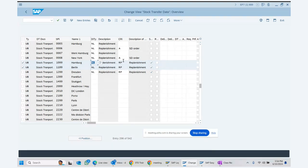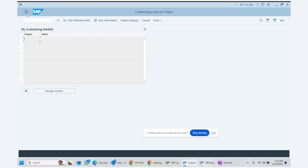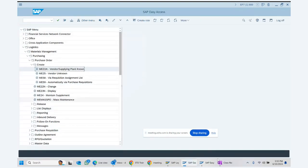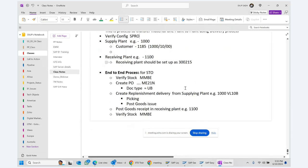So looking at the configuration and customer master: supplying plant 1000 is assigned to one customer master, and receiving plant 1100 is assigned to customer 300215 in the sales area. Then we look at the end-to-end process for a stock transport order.